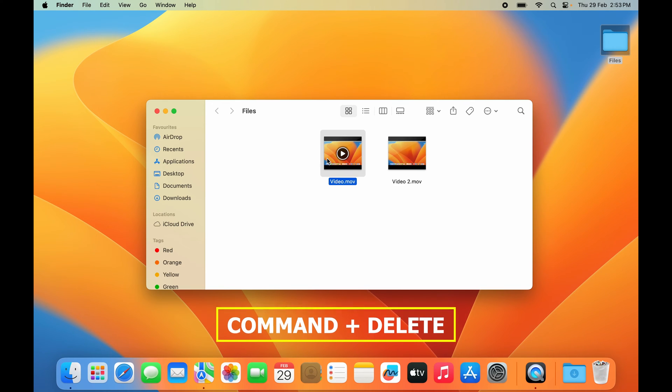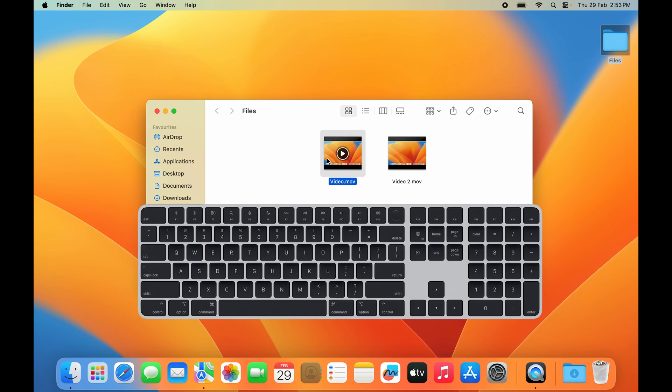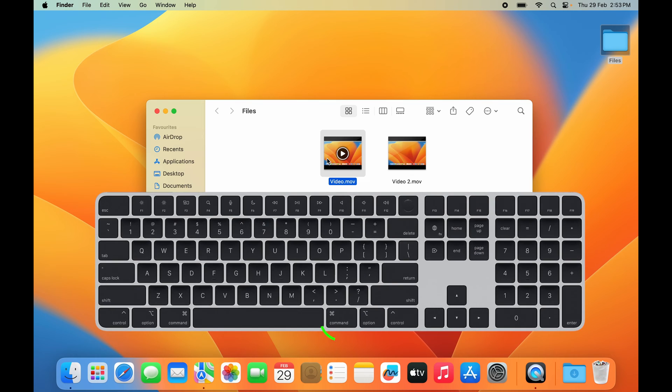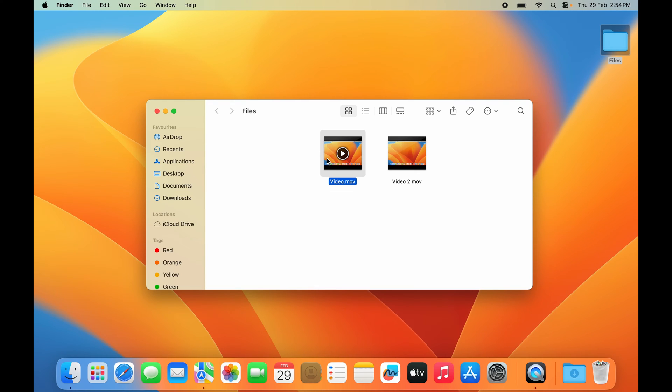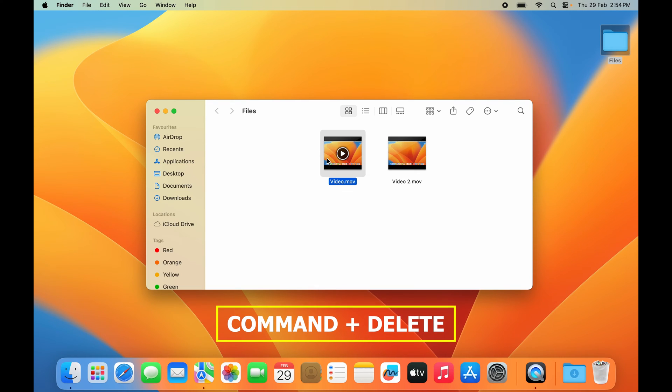Just to remind you, Command is the key immediately right or left to your spacebar, and Delete is the second key from the top right corner of your Mac keyboard. So I'll just press Command, and while I have it pressed, I'll press the Delete button and the file disappears.